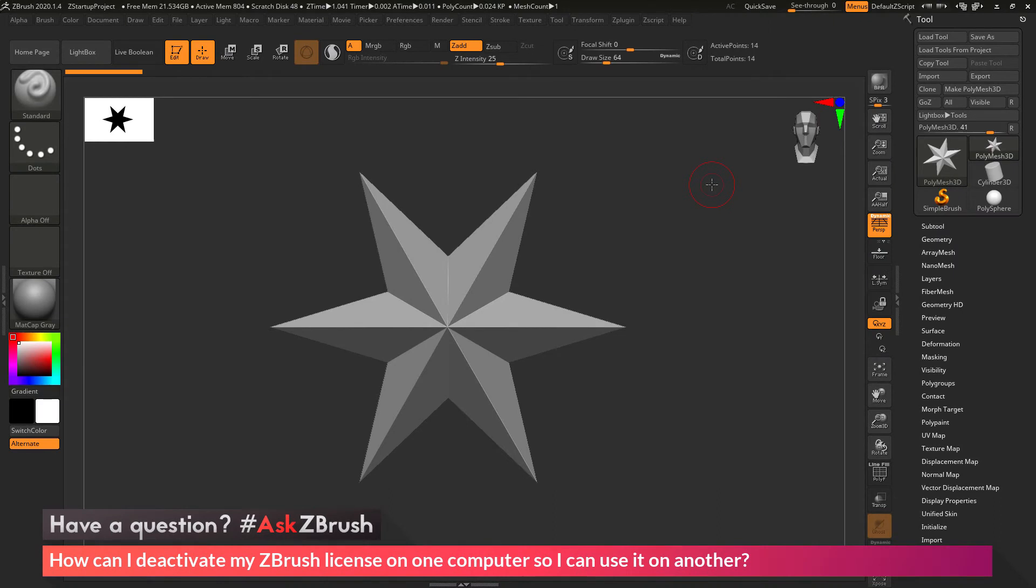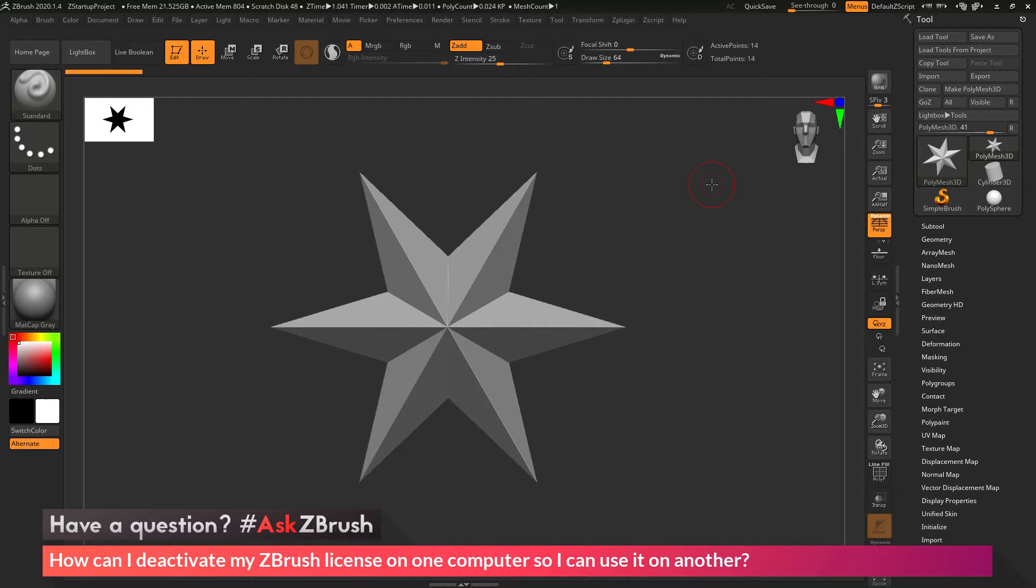This is Joseph Drust, and welcome back to another episode of Ask ZBrush. We had a question sent in asking, how can I deactivate my ZBrush license on one computer so I can use it on another?